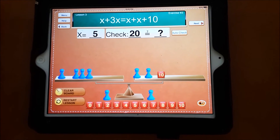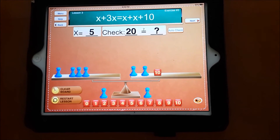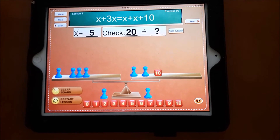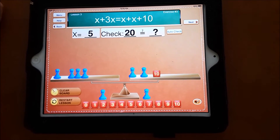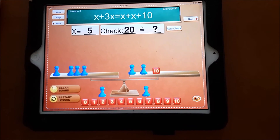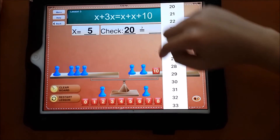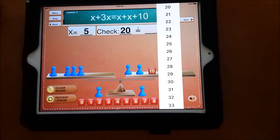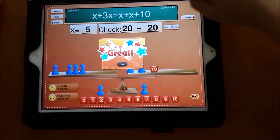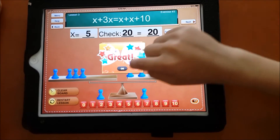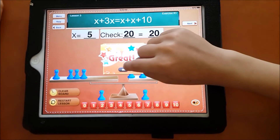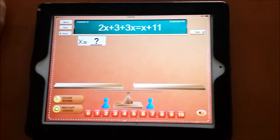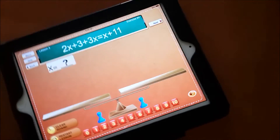And what's the right side worth? Five and five, it's 10. And another five, it's 20. Select 20. So you solved that equation. Very nice.